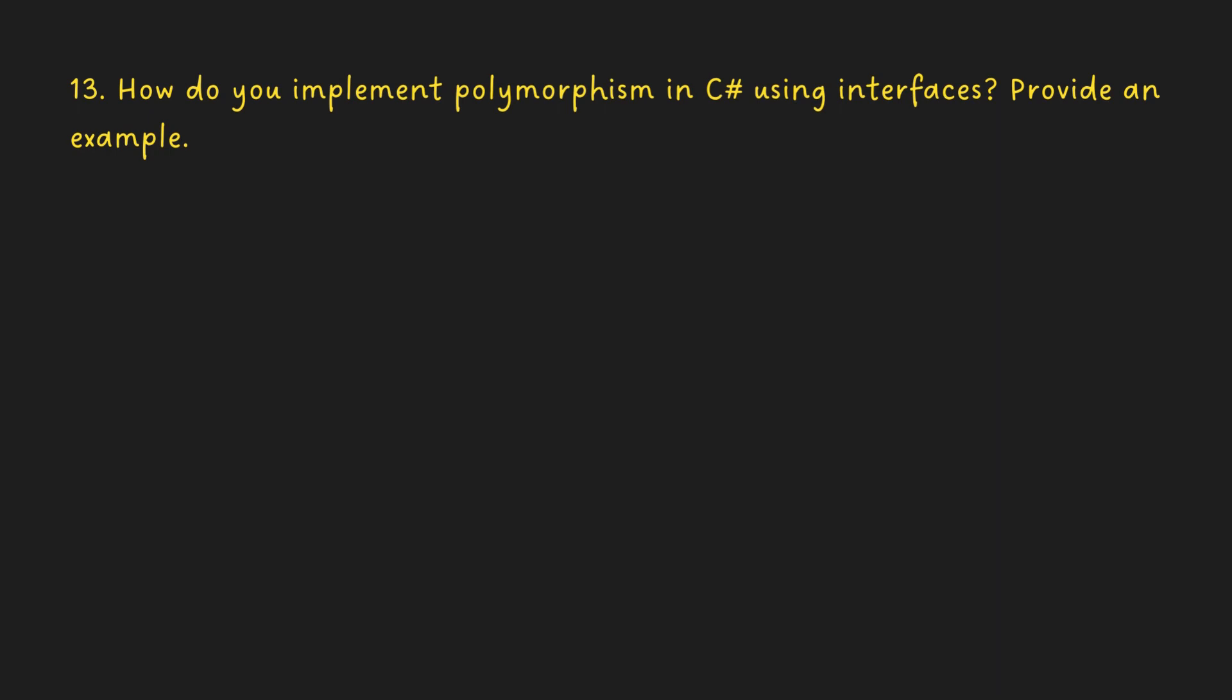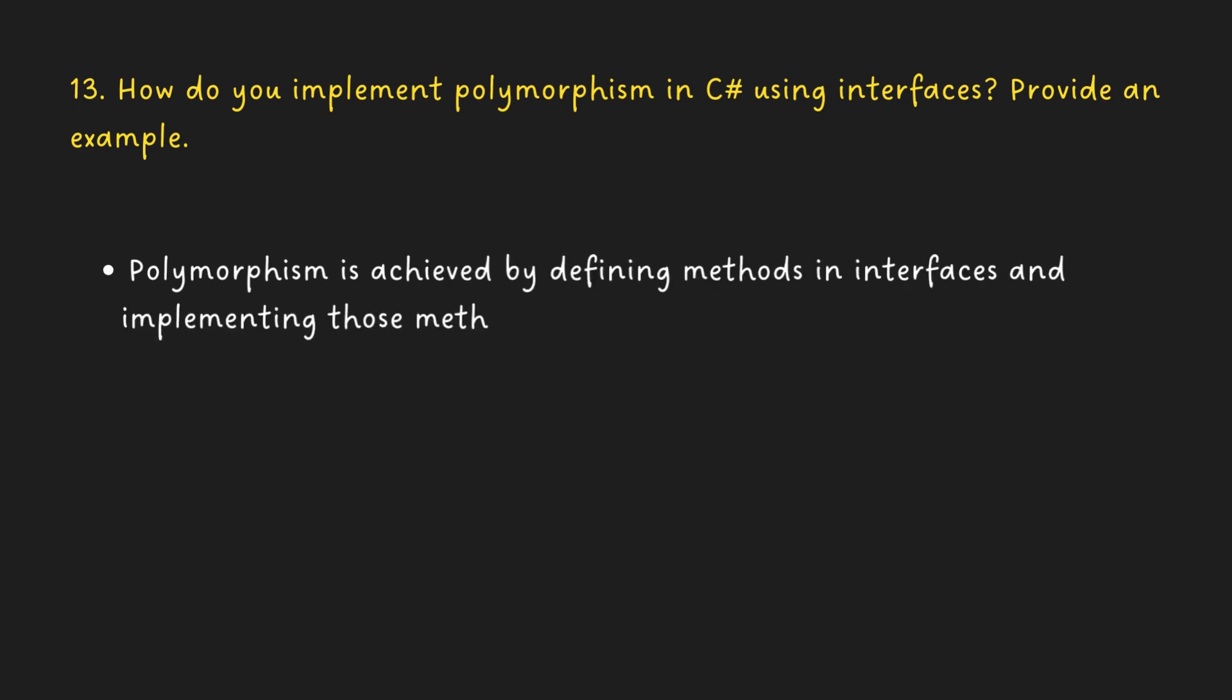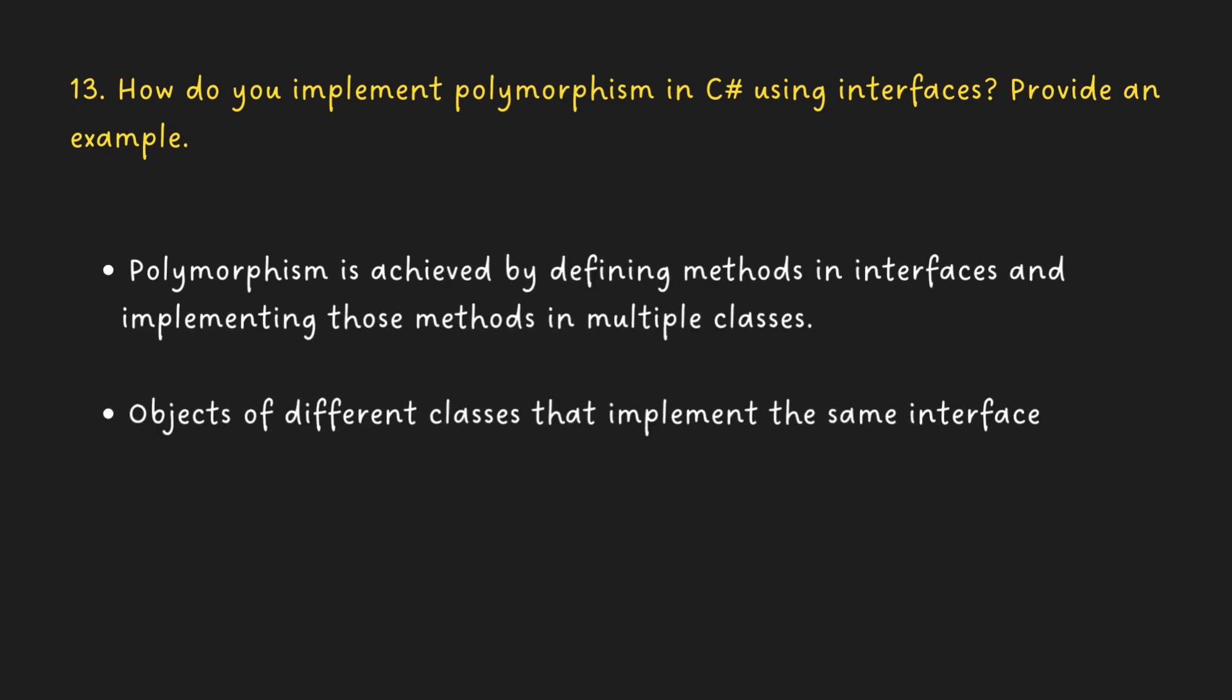How do you implement polymorphism in C Sharp using interfaces? Provide an example. Polymorphism is achieved by defining methods in interfaces and implementing those methods in multiple classes. Objects of different classes that implement the same interface can be used interchangeably.